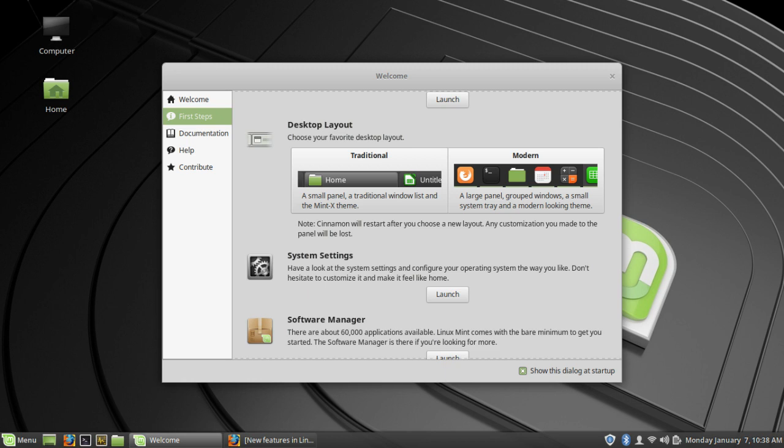If you want the newer version which Linux Mint 19 has gone with, where they have a larger toolbar at the bottom for the desktop layout, you can switch that. Or you can switch between traditional there. I prefer the traditional setup, but if you're enjoying that modern one, go for it. I'm glad I found that.